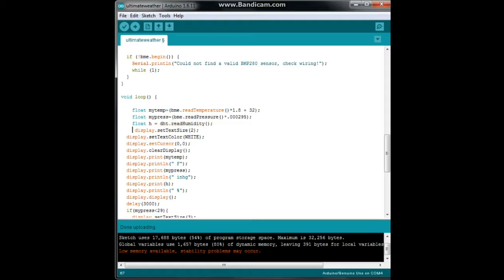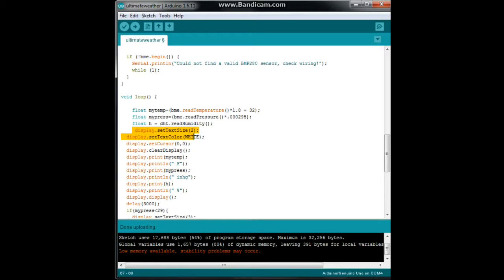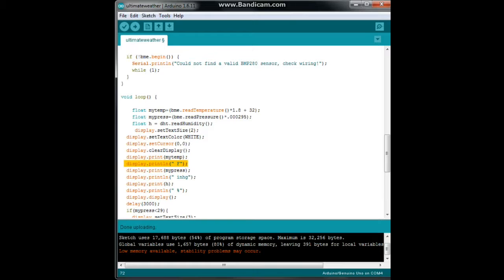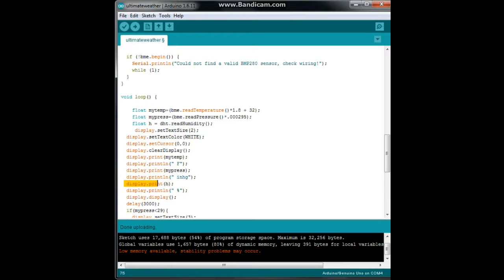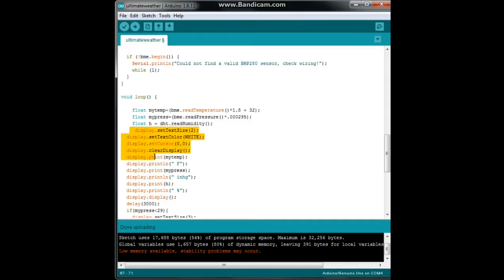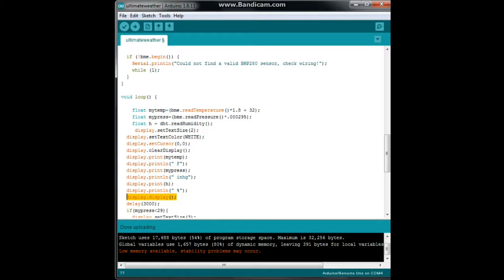Then we're going to begin displaying everything. We're going to set our font size to two and our color to white. We're going to set our cursor to the upper left corner and clear the screen. Then we will print my temp, then print a space and the letter F for Fahrenheit, god bless the USA. Then we will on the next line display and print my pressure, display and print a space in inches of mercury. And that's the print line, so we have a carriage return down to the next line. It will print humidity, and then it will print space and a percent because we are looking at a percentage of relative humidity. And then boom, this is the key to this OLED display library. All this up here has happened in the buffer, and then when you give it this line, display display this function, then it prints everything at once.